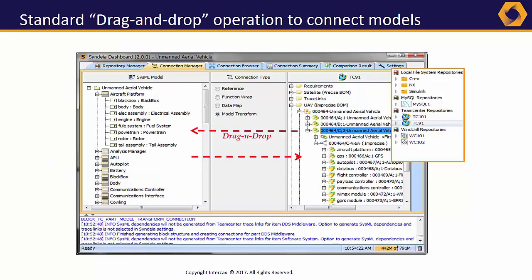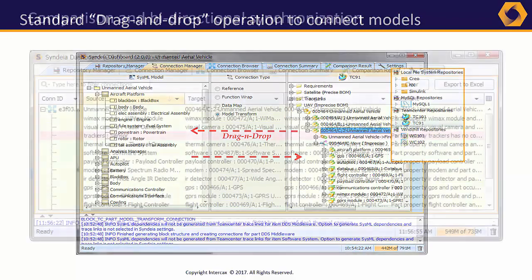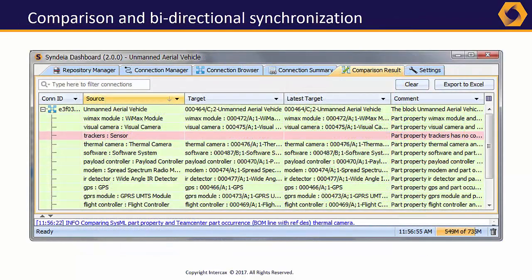While the use cases and tools Syndeia handles cover a wide range, the user interface is common across them. The Syndeia dashboard creates connections using simple drag-and-drop operations. Diff tables can be generated to compare models.